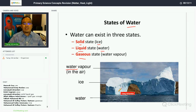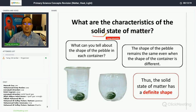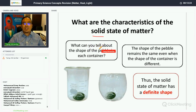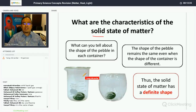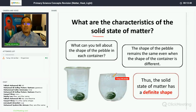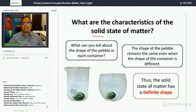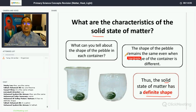What are the characteristics of the solid state? Looking at a pebble in different containers, the shape of the pebble remains the same even when the container changes. So we say the solid state of matter has a definite shape — it doesn't change regardless of what container it's placed in.